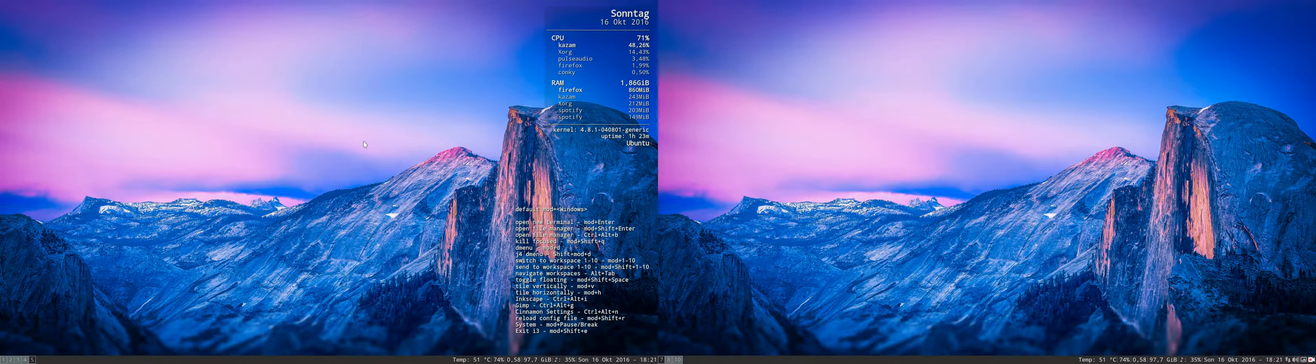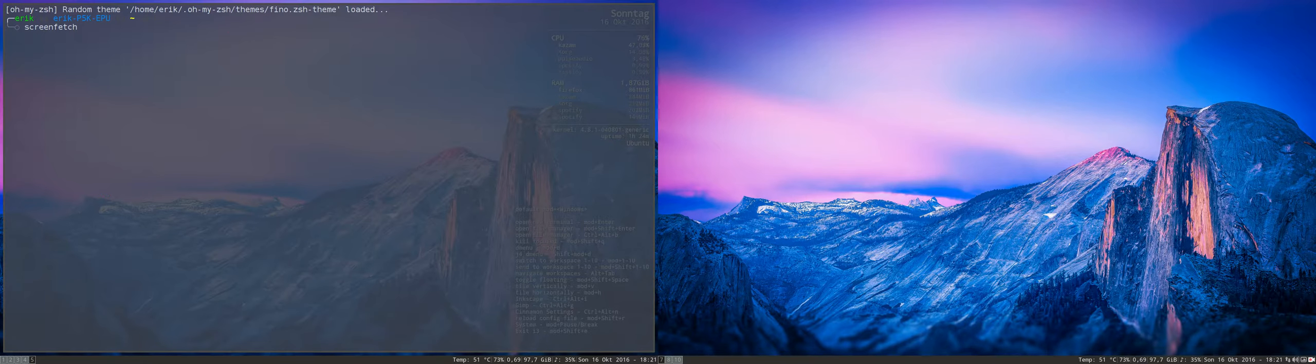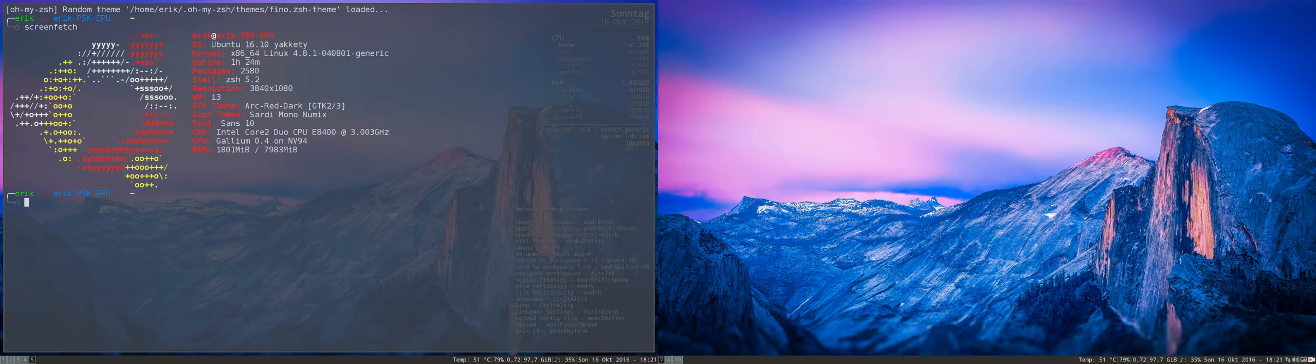Yes, it is. Windows, enter. We do a nice screen fetch and there you go. This is Ubuntu 16.10 Yakkety.